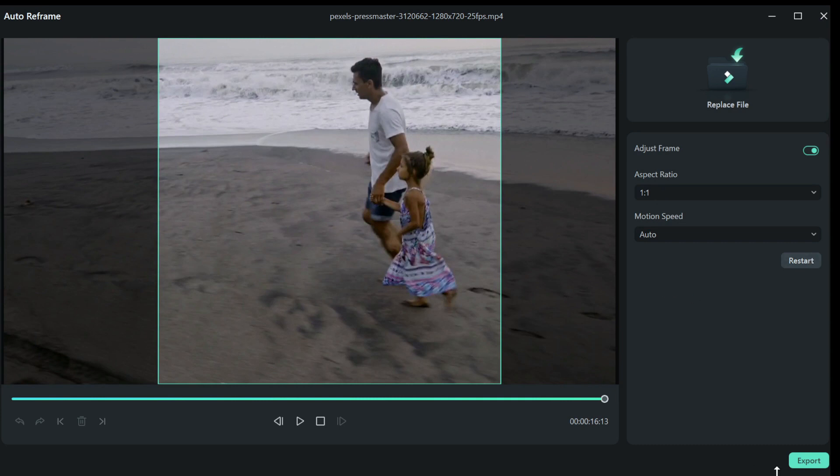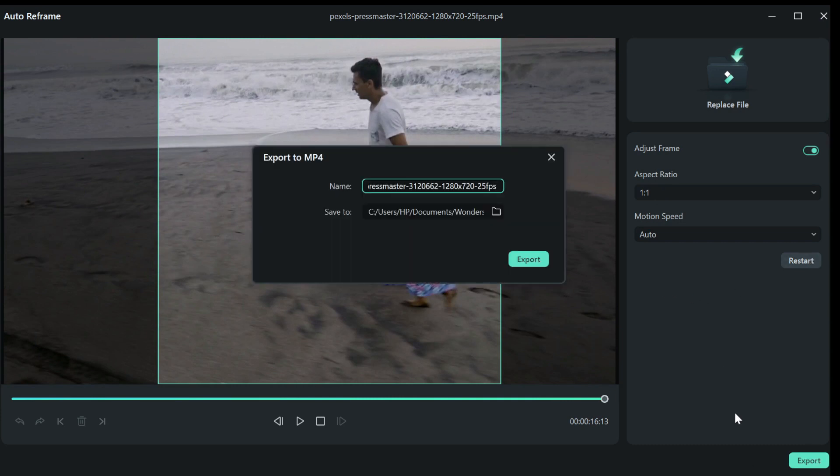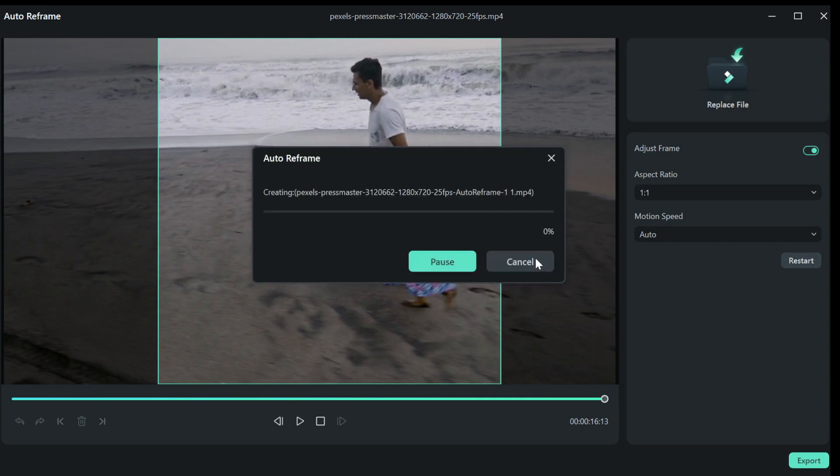So guys, that wraps up the video on how to autoreframe your videos in Filmora 12.